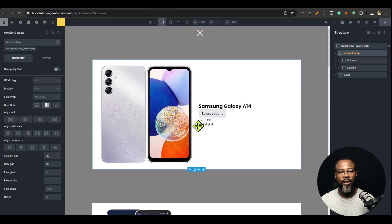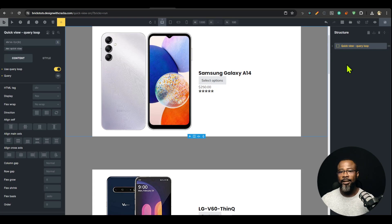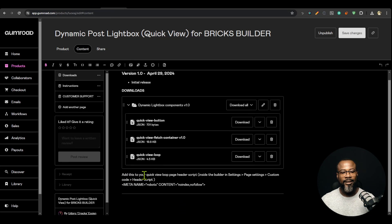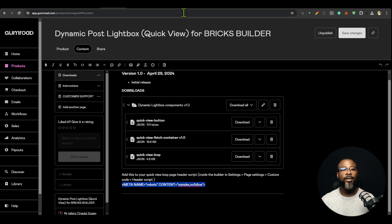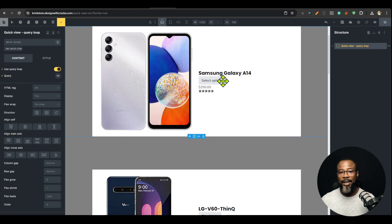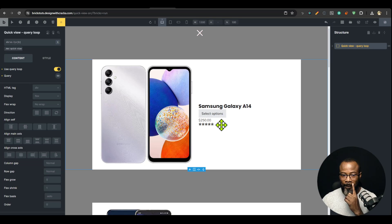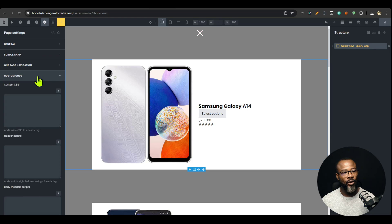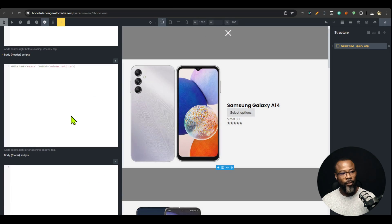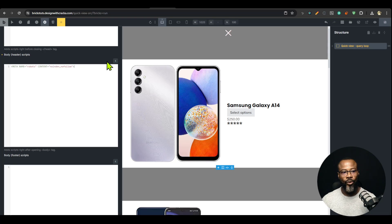I have my responsive setup there. I'm going to save this. One more thing: you should add a noindex meta tag to your quick view loop page header script. Because we don't want this page to be available for SEO — this is a private page. To disable search engine crawling, go to Settings > Page Settings > Custom Code > Header Scripts and paste that code. This tells the search engine not to index this page.